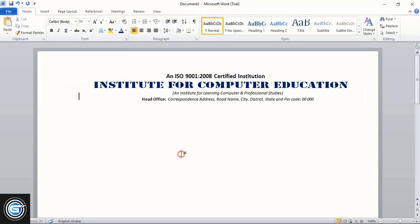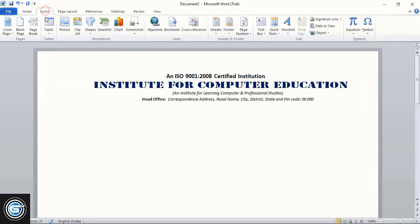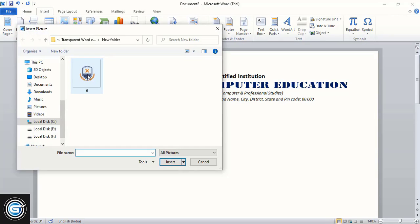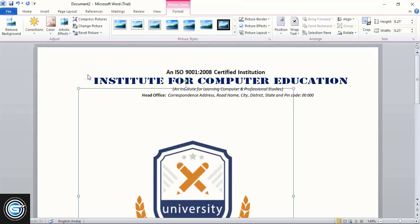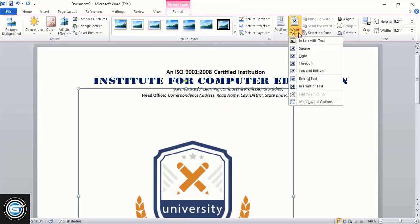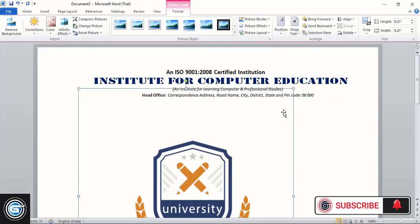Now go to Insert, then Picture, and open your logo. Bring it in front of text, drag it into position, and make the size smaller.